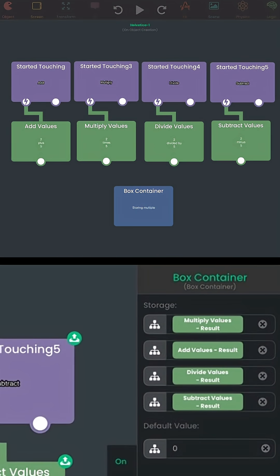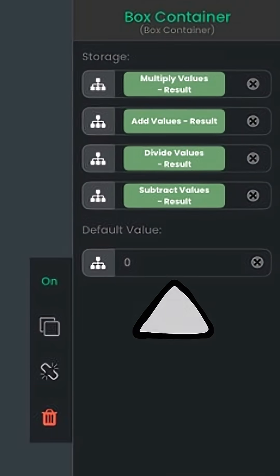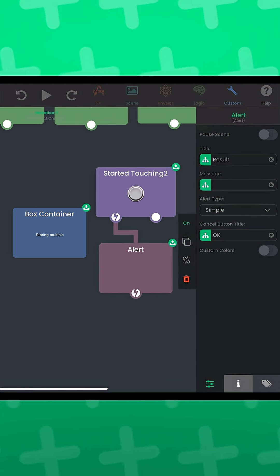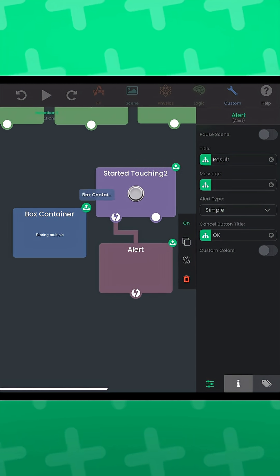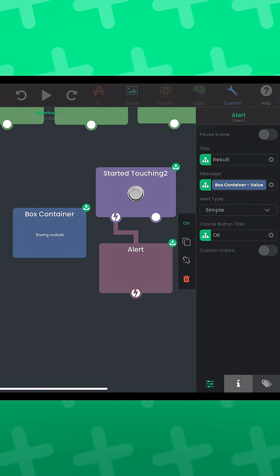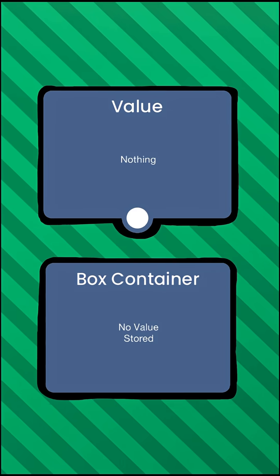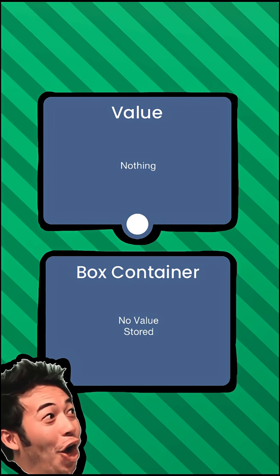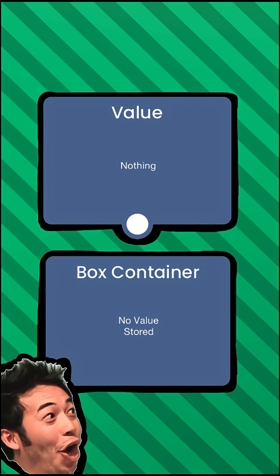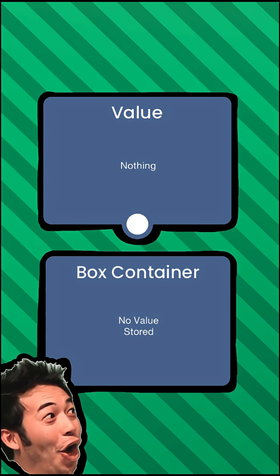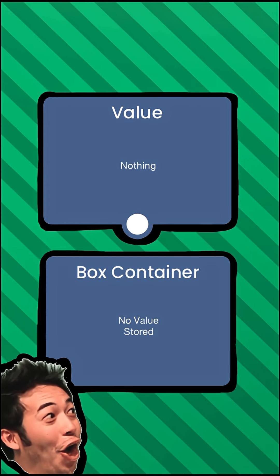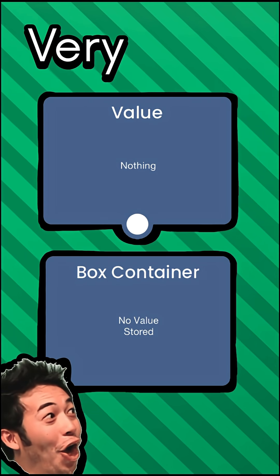If you try to retrieve the output of the box container before any of the behaviors are executed, the default value is returned. And just like the value behavior, you can grab the output of a box container to plug into another input field. Now you know how to store and retrieve variables in Hyperpad using these two behaviors. Very cool!